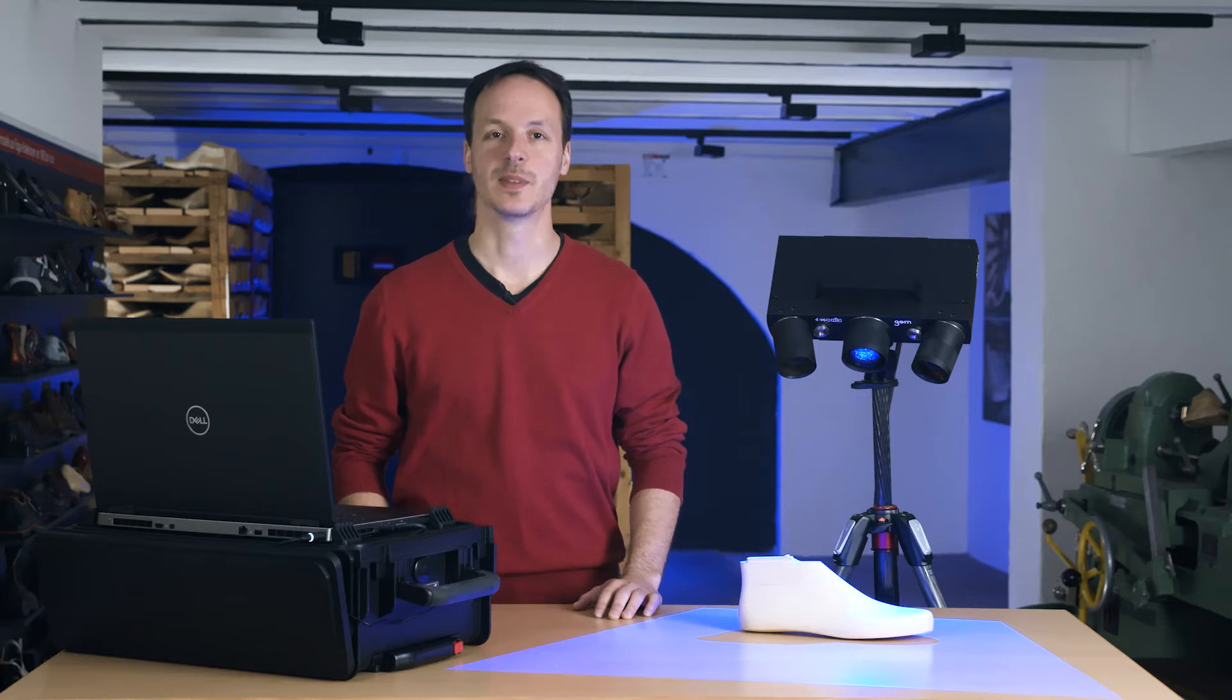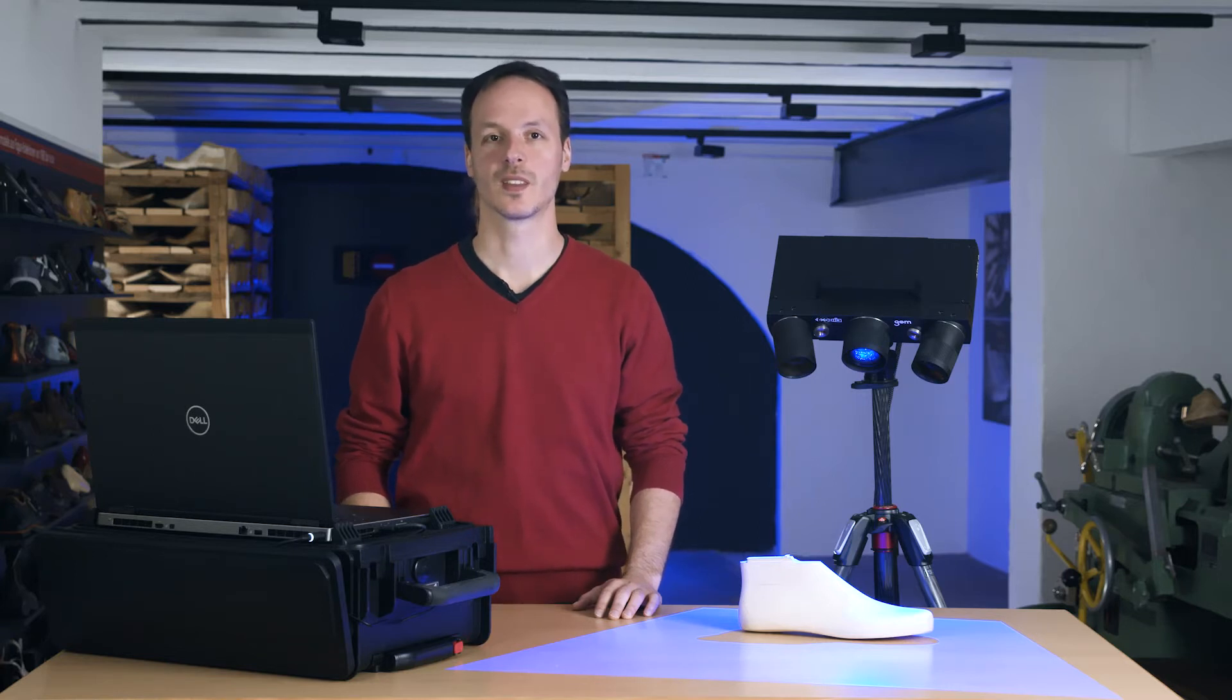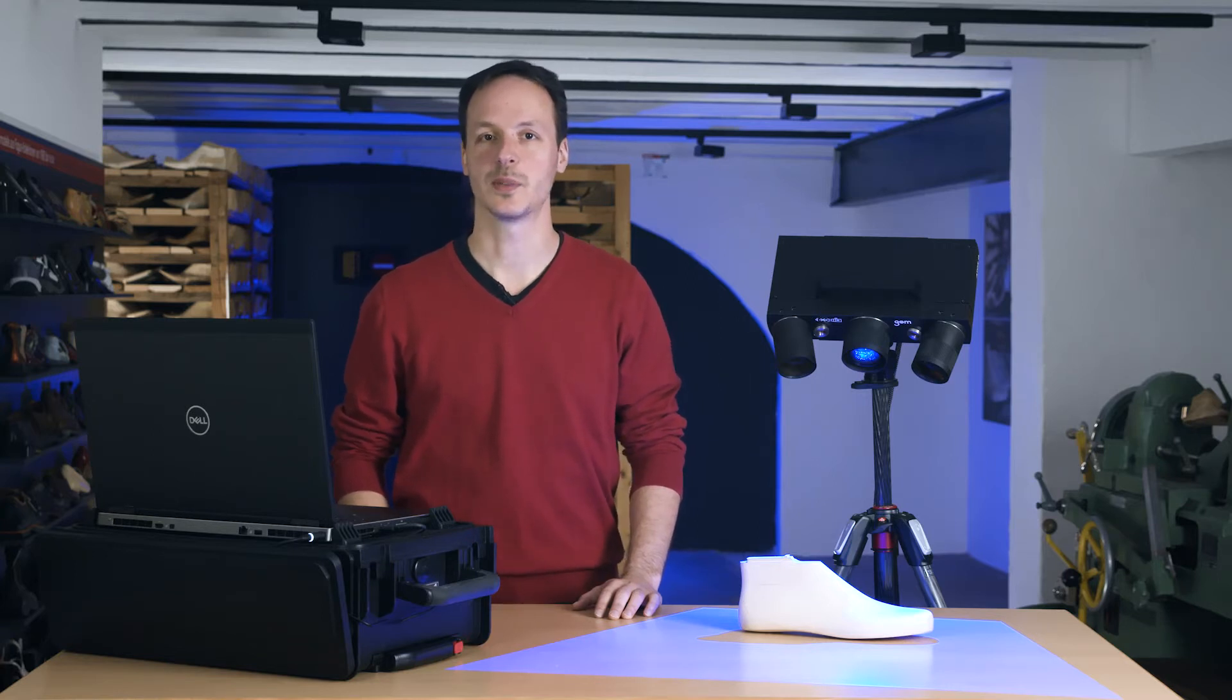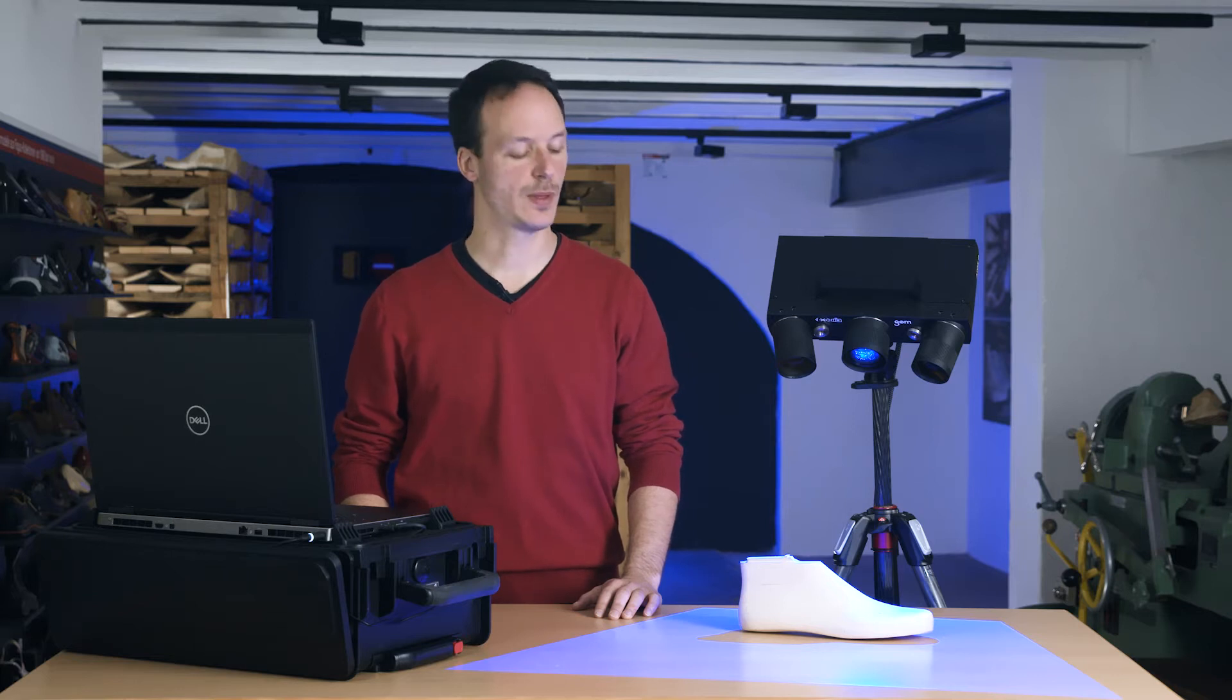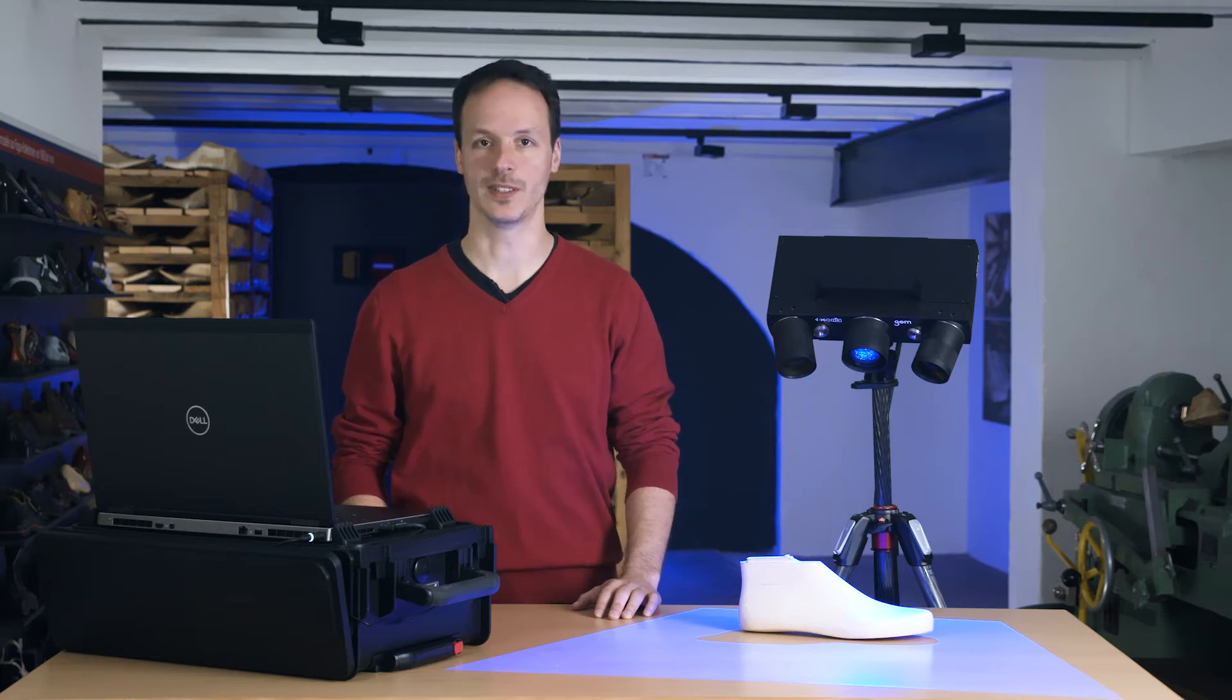Hi, my name is Norman Mudgee from GOM Germany. Today I'm going to show you how to scan with the ATOS-Q even without reference points.